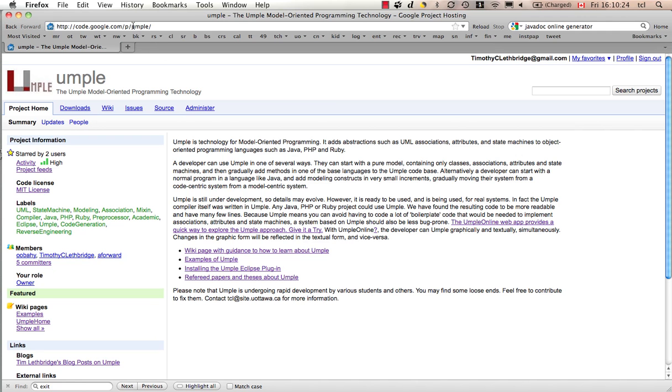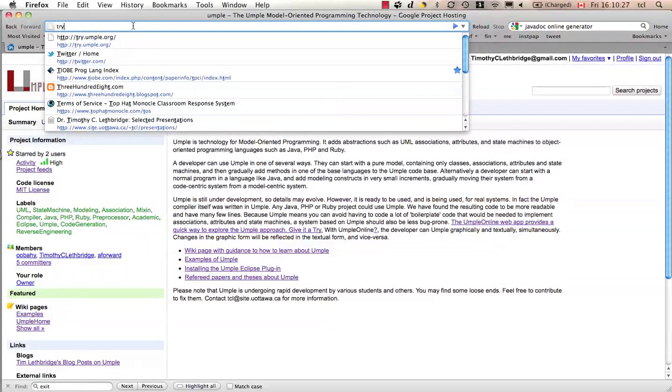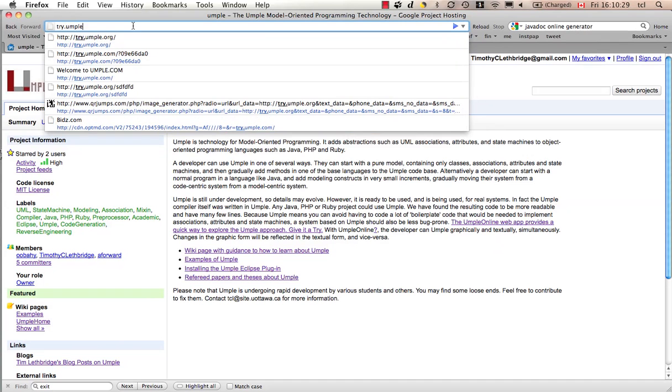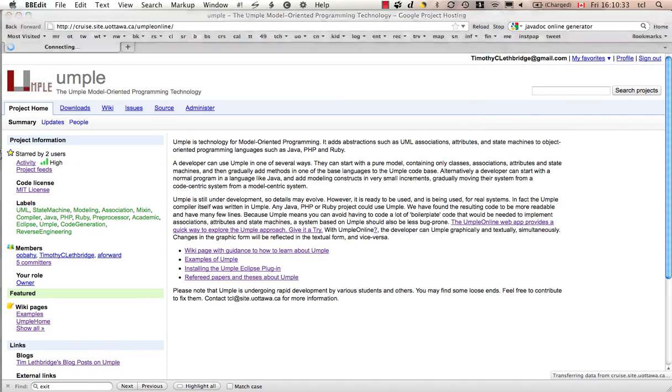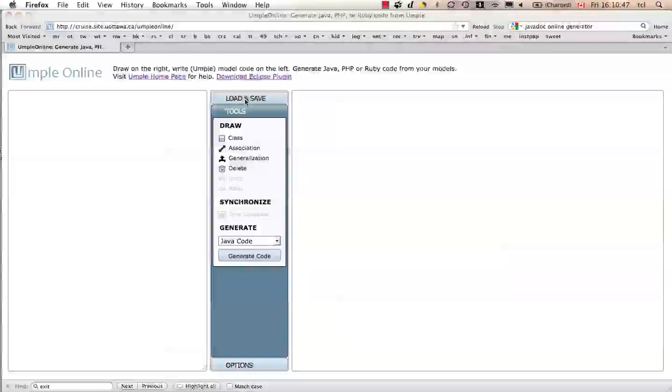If you want to try UMPL out, you can go to try.umple.org. That is what we're going to use today to start as an example, show you an example of using UMPL. So here's UMPL online.